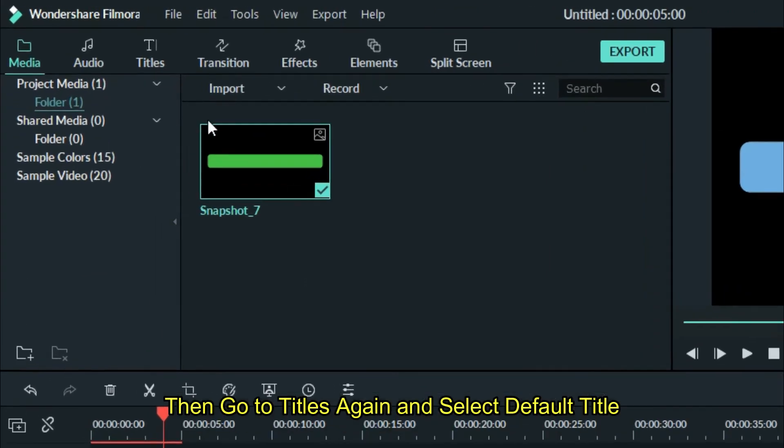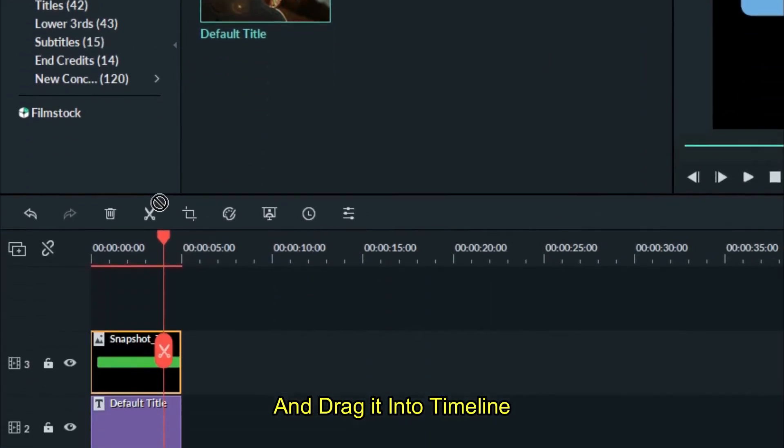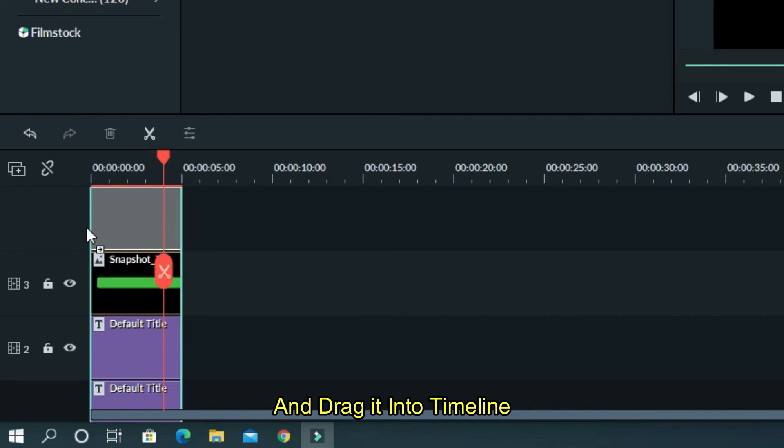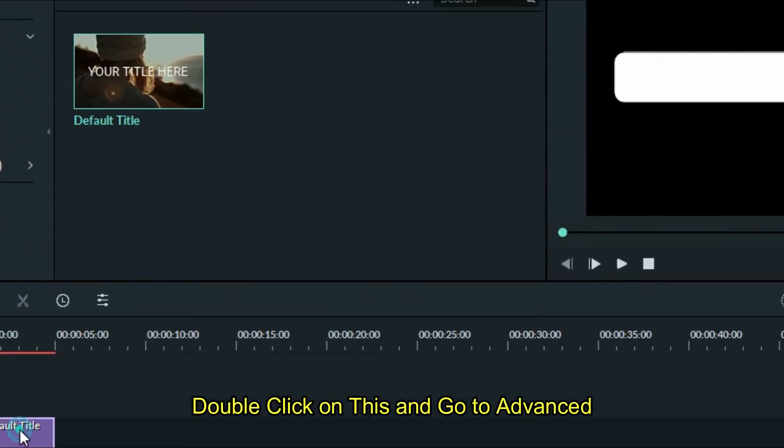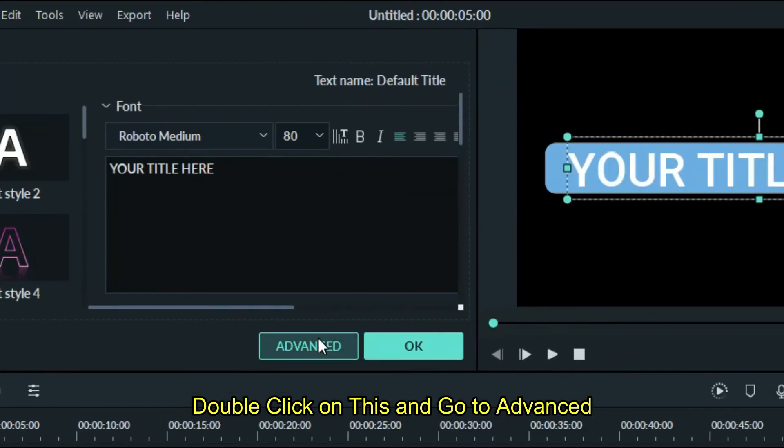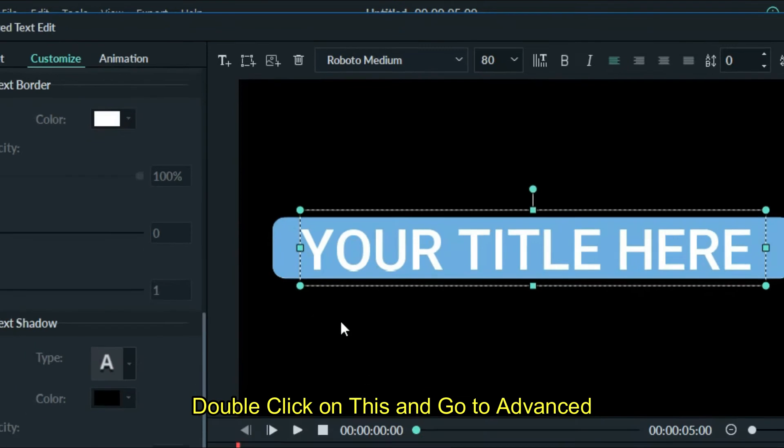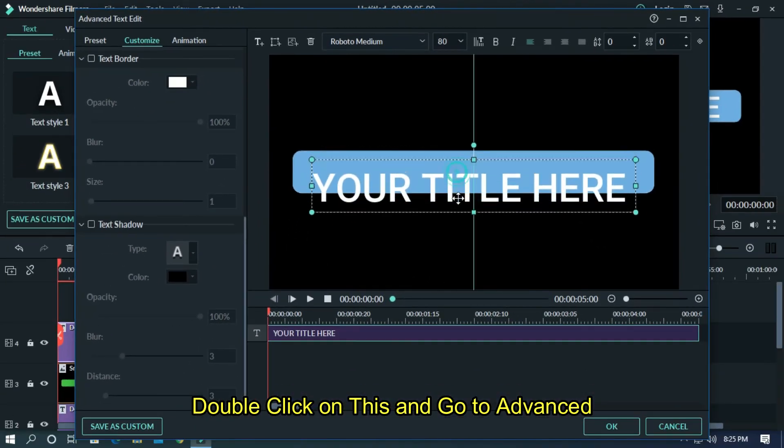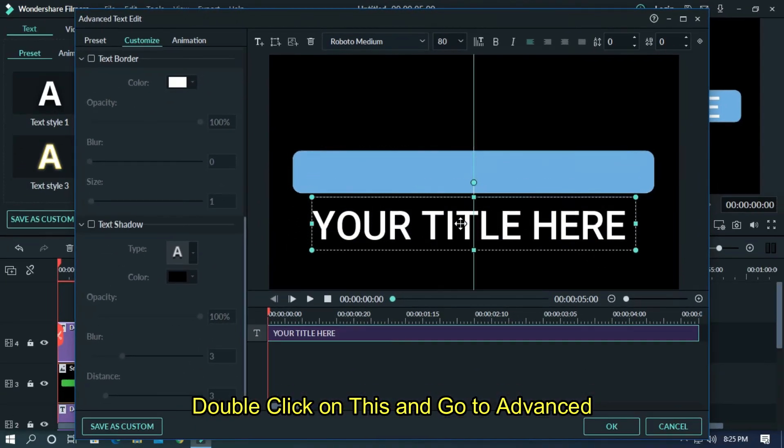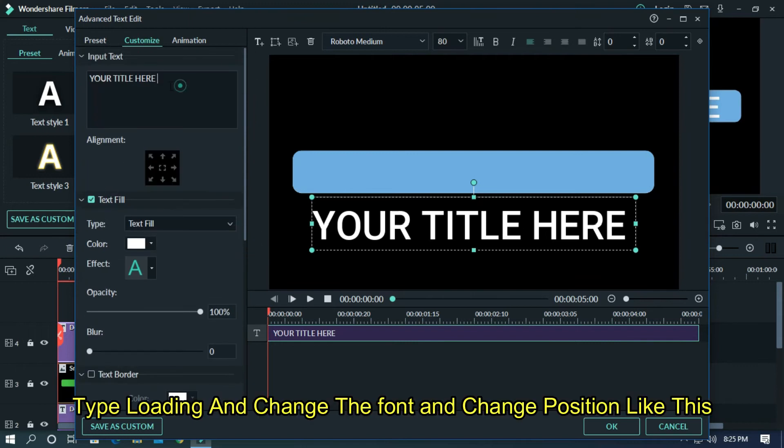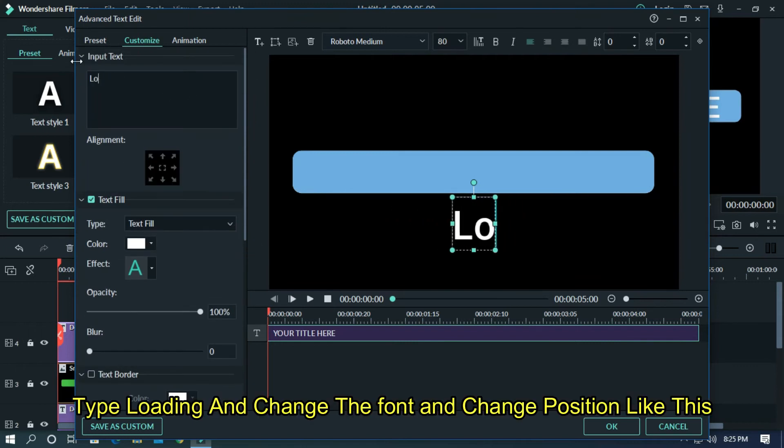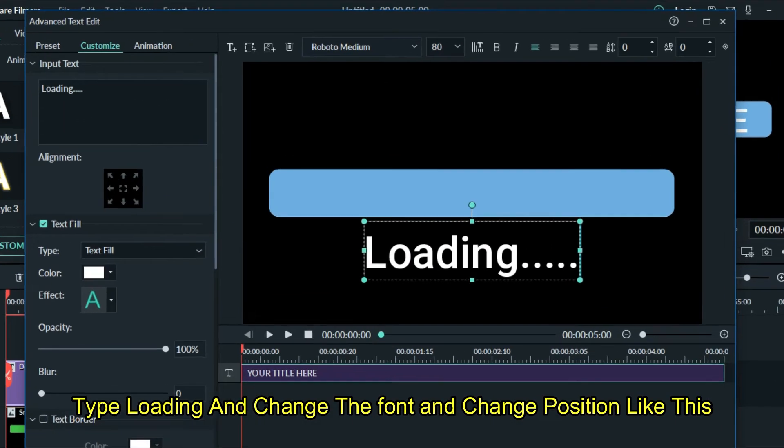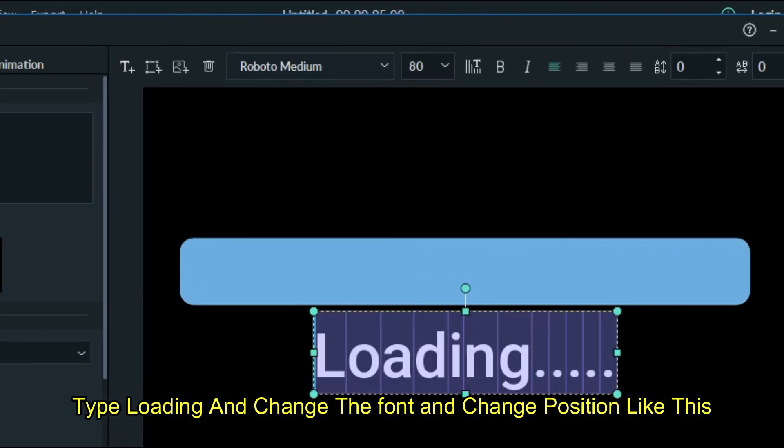Then go to Titles again and select default title and drag it into timeline. Double click on this and go to advanced. Type loading and change the font and change the position like this.